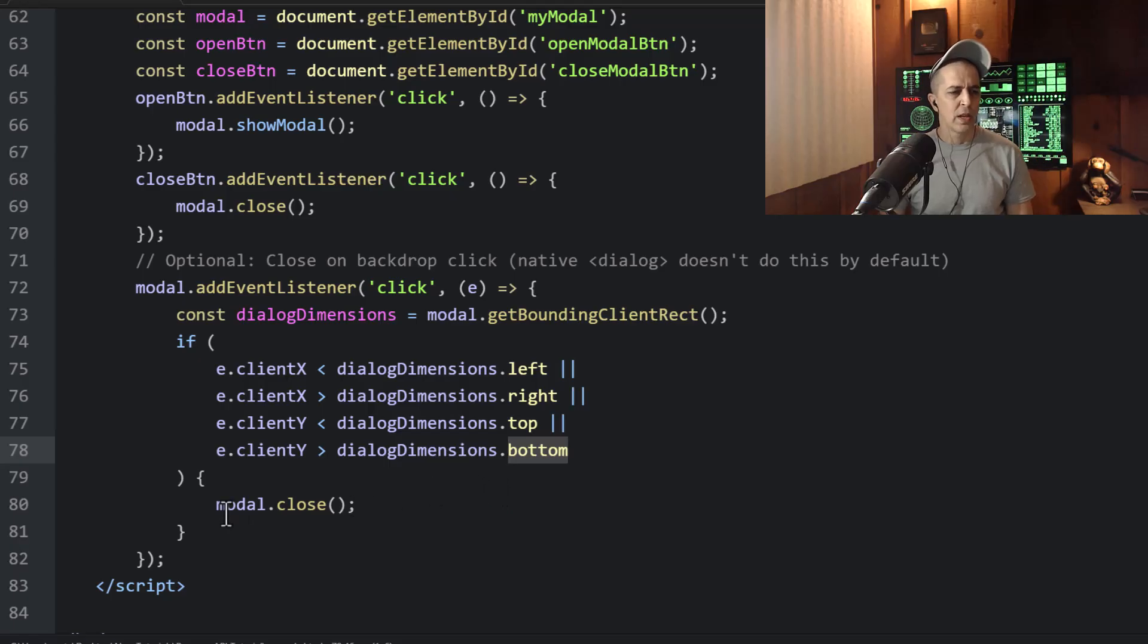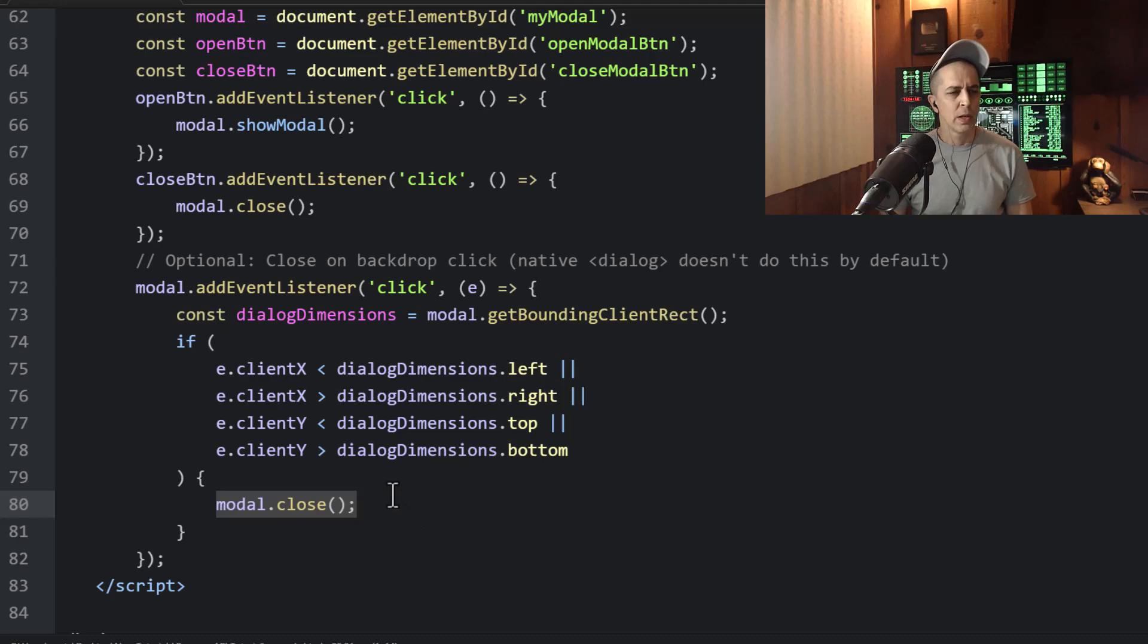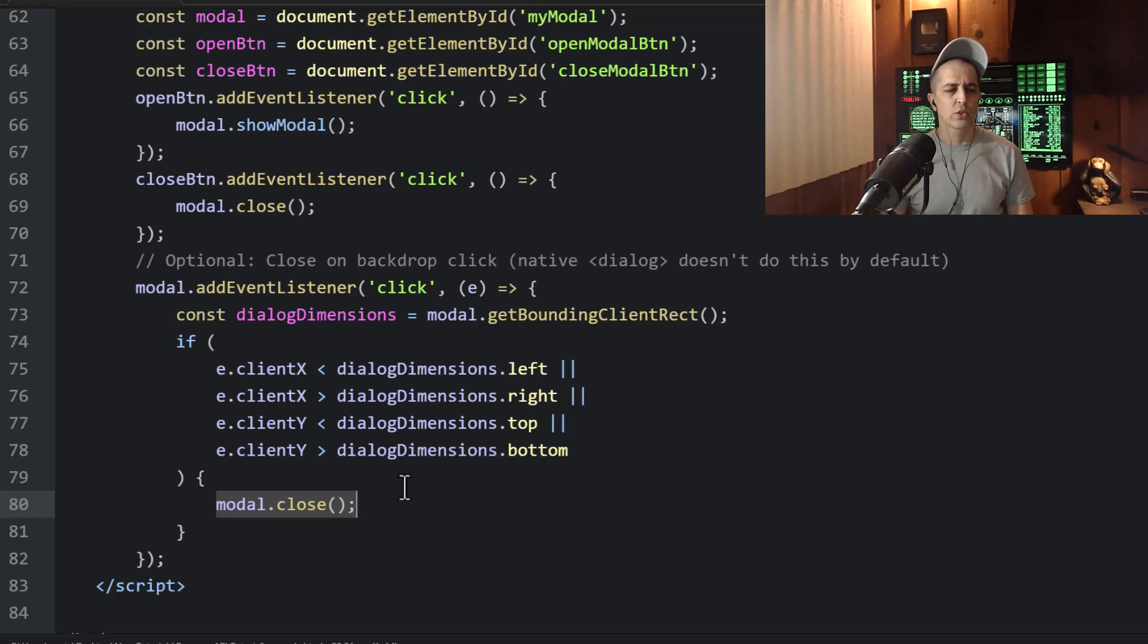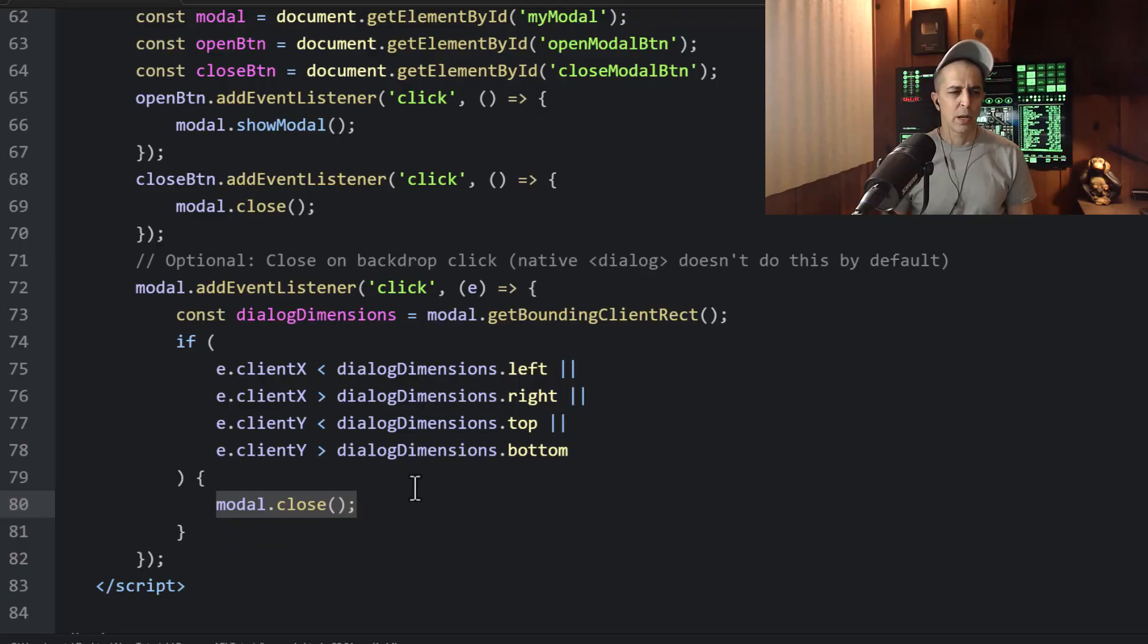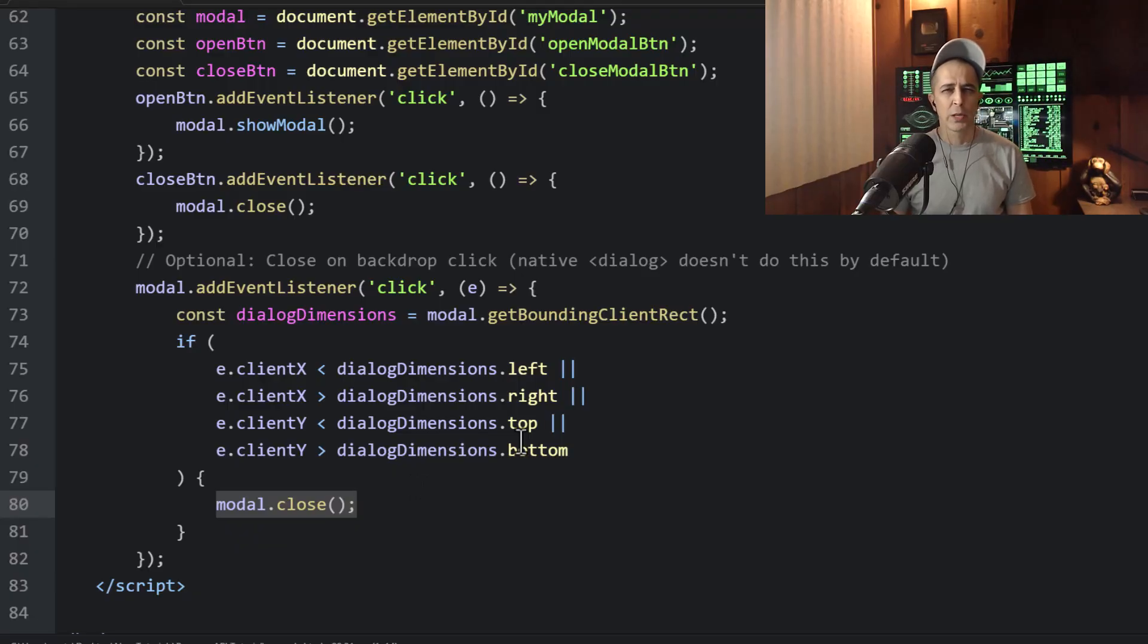Then we're going to close, run the close method. Basically what that means is if anything outside of the dialog box is clicked, then we close it.